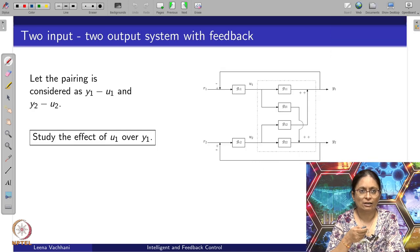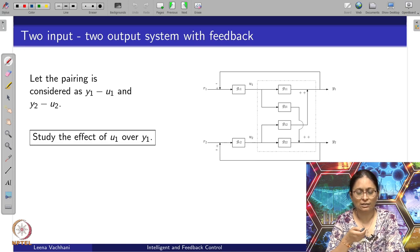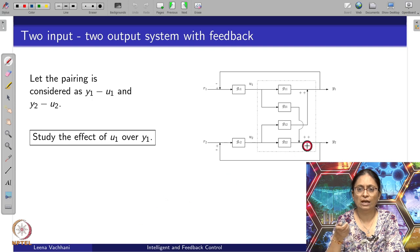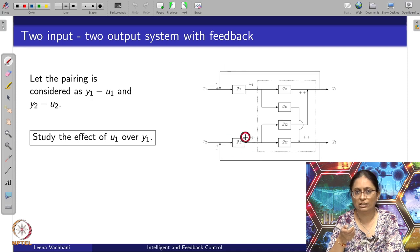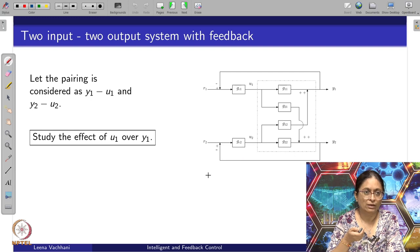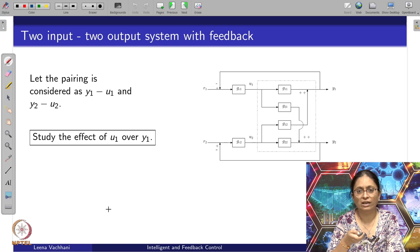Now let us consider the control loop problems. Let us consider pairing between y_1 with u_1 and y_2 with u_2. If I consider a control loop between y_1 and u_1, the controller G_C1 is to be designed. Similarly, between y_2 and u_2, controller transfer function G_C2 is playing a role here. Now let us study the effect of u_1 on y_1 under the condition when loop 2 — between y_2 and u_2 — is open and when it is closed.